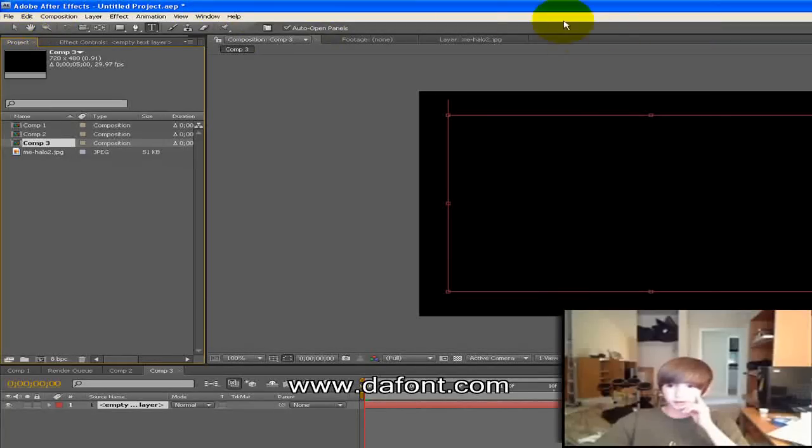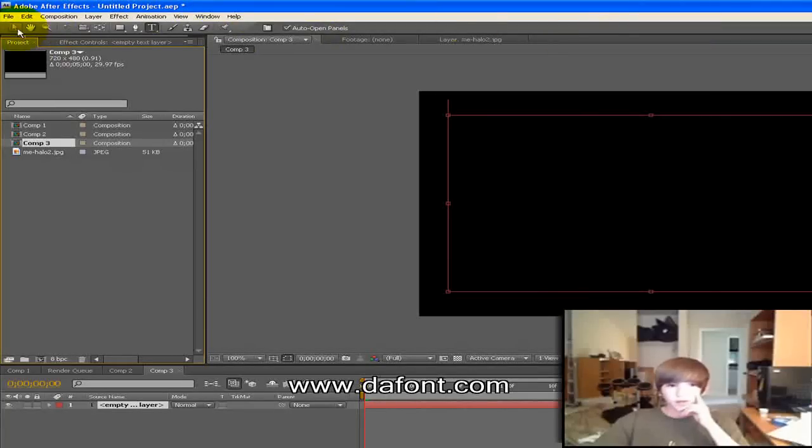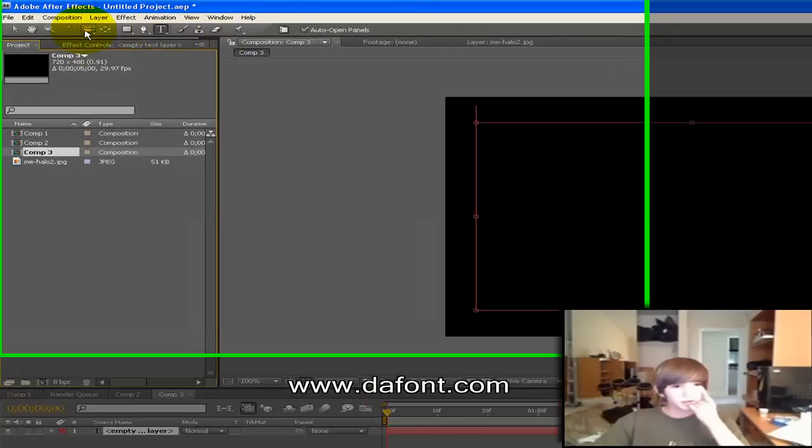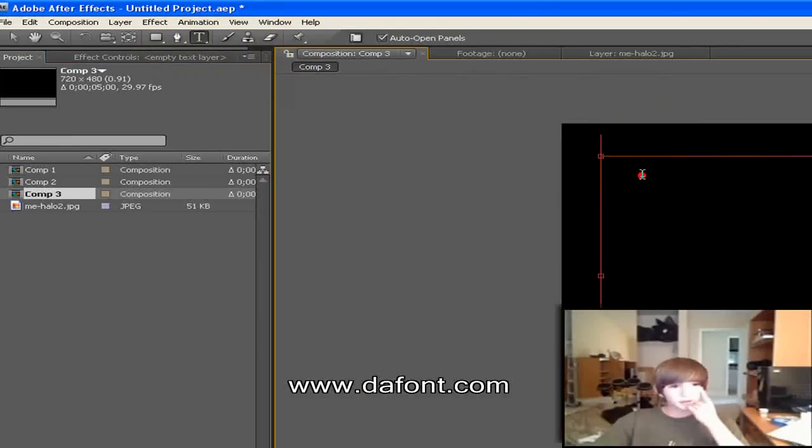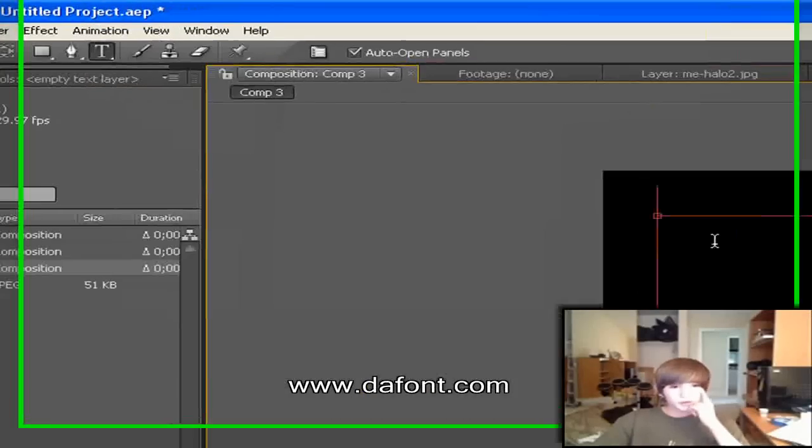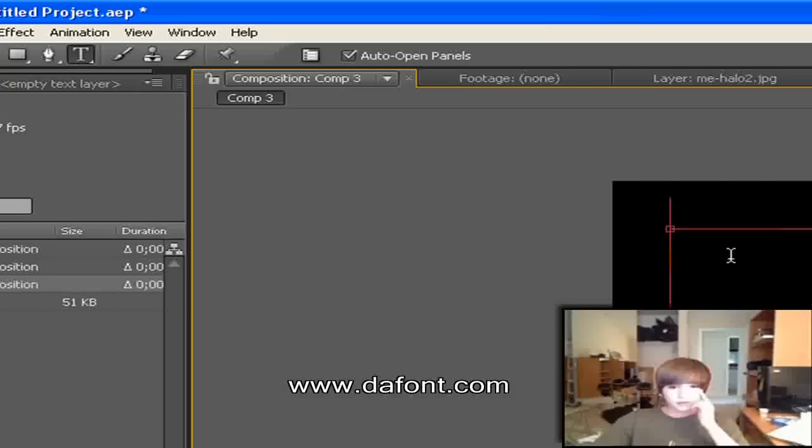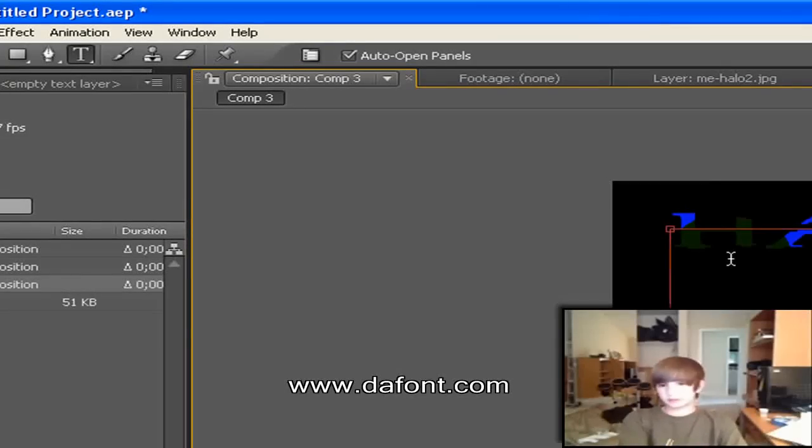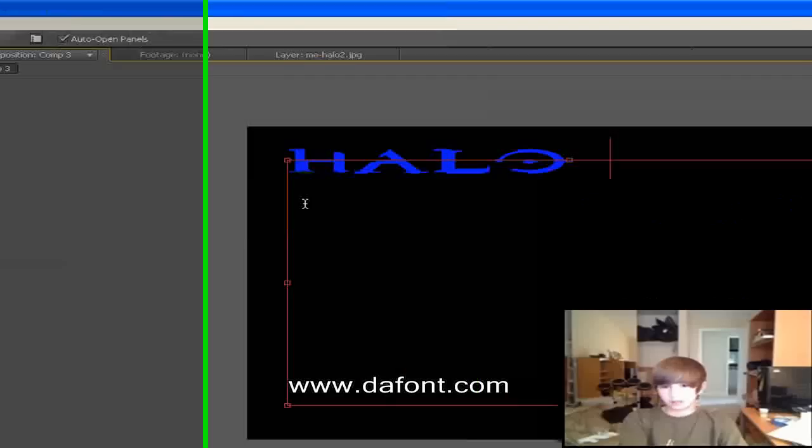It'll become a standard toolbar up here and so you can use all these options. So I take the text box, go in there, say Halo 3.